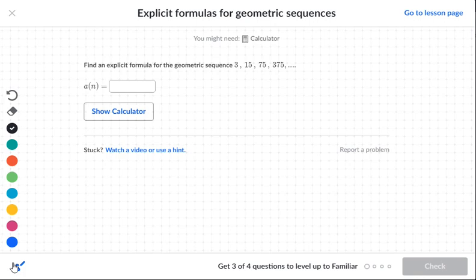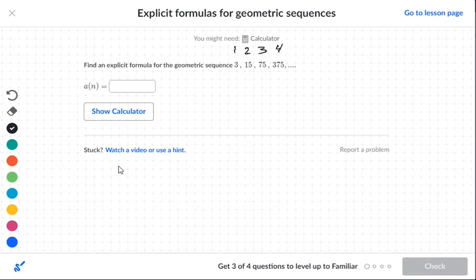We have the following numbers: 3, 15, 75, and 375. So a of n — the very first number in the sequence is 3.